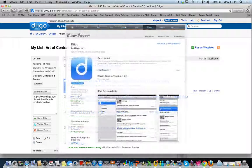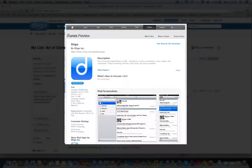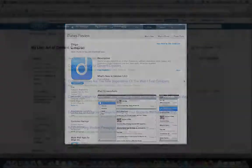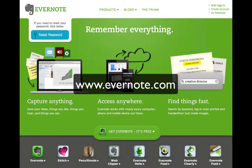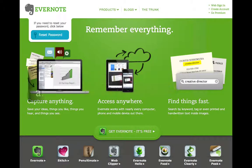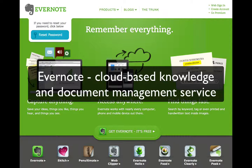Diigo is also available as an app for smartphones and tablets like the iPad. Another great tool to organize your curated resources is Evernote. Evernote also offers free and premium services. You can visit their website at www.evernote.com for more information and how to use the service. Evernote is also a cloud-based knowledge and documentation management service and is available for PCs, Macs, smartphones and tablet computers.